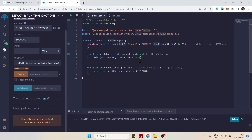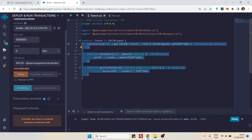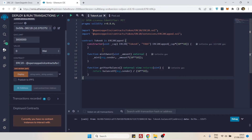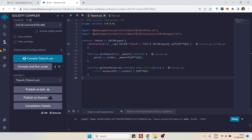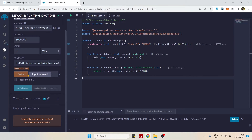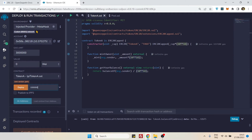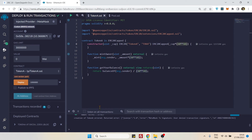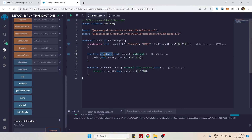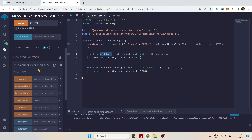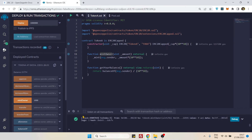If you know some Solidity and have done some token projects, you will understand how simple this token contract is. Let's compile it, then deploy it and make one million tokens. Use the injected provider — I am on Polygon Mumbai testnet. Let's deploy it. Our token contract is deployed. Let's mint some tokens using the mint owner function. I'll enter 1000 tokens and mint them.